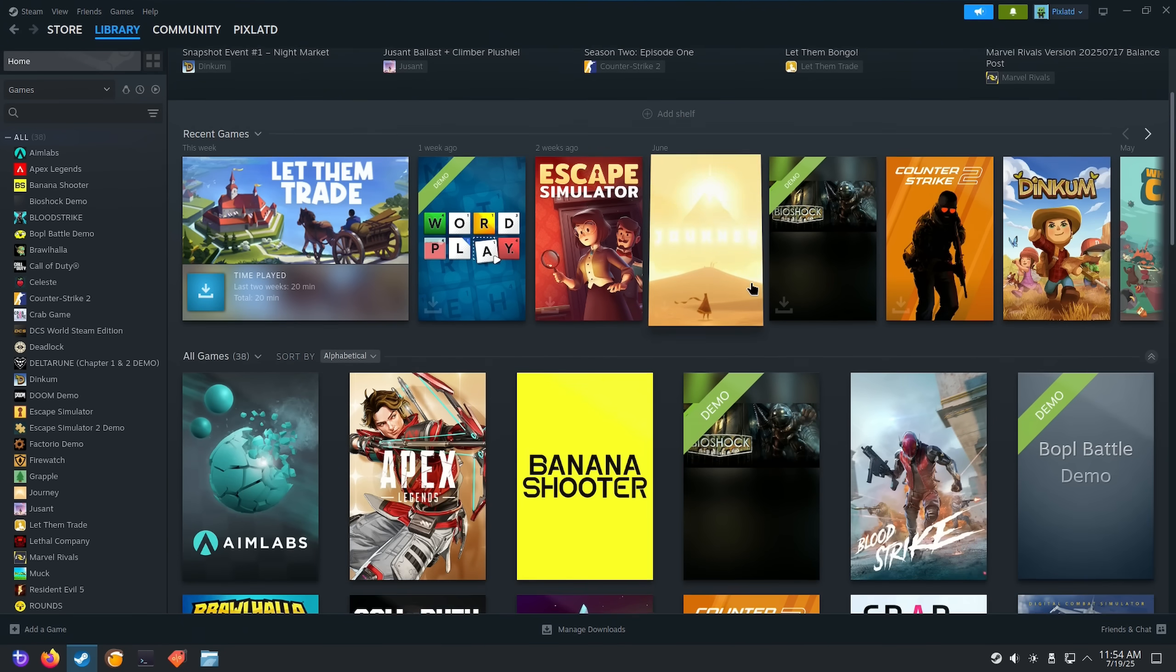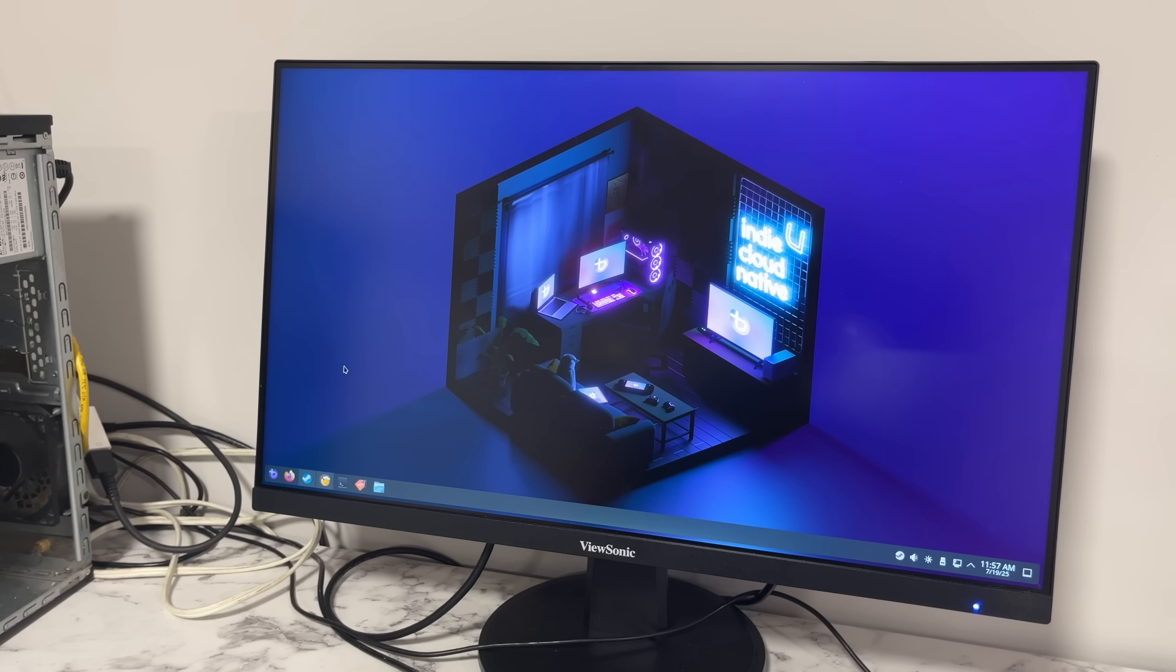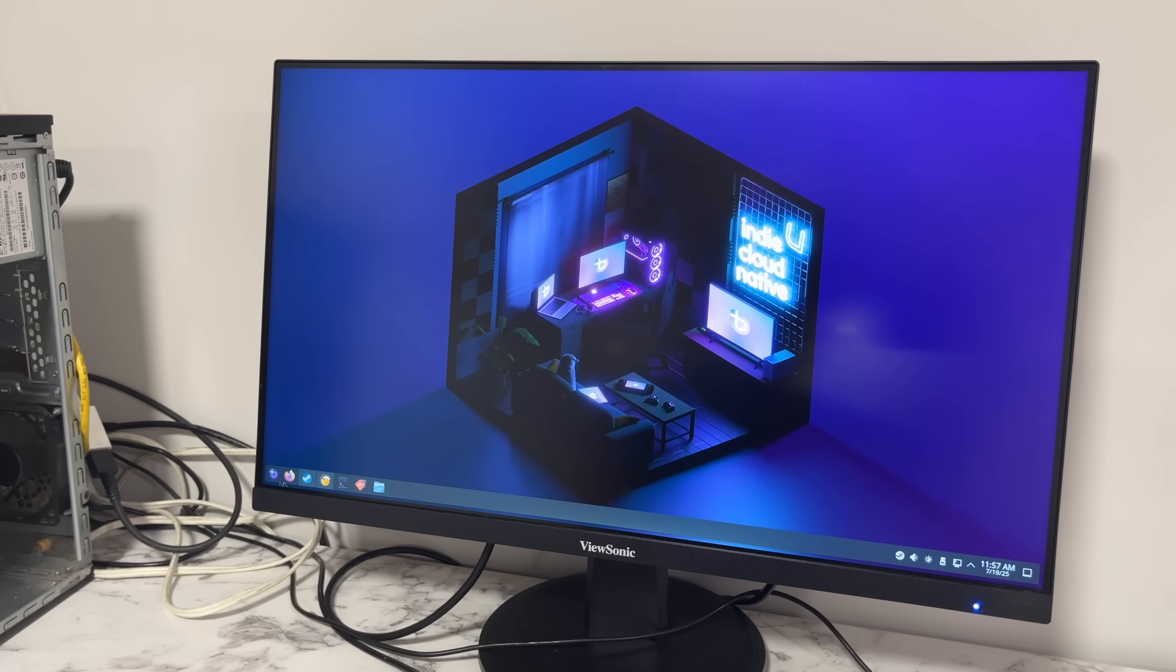The question is what game to try. CS2 it is. I'll also grab Minecraft just to see if the performance changed at all.